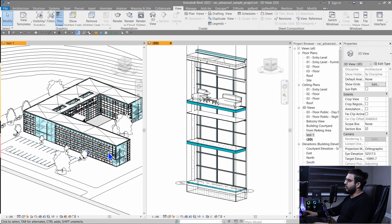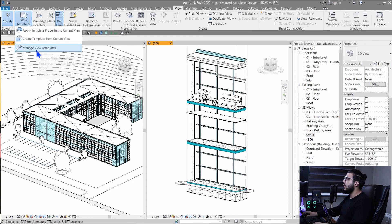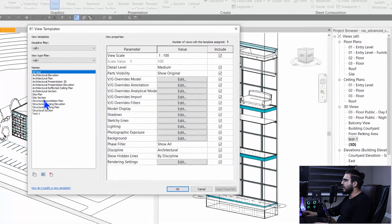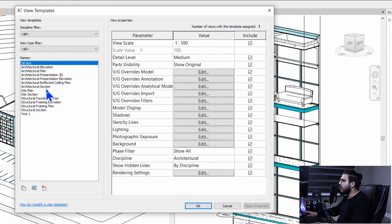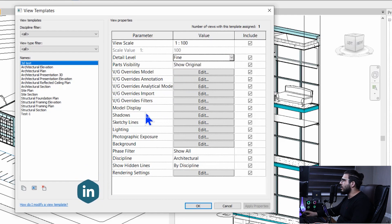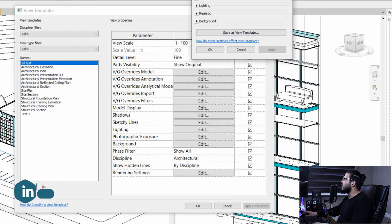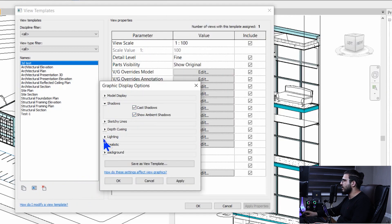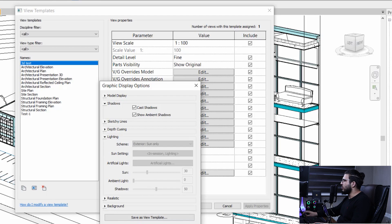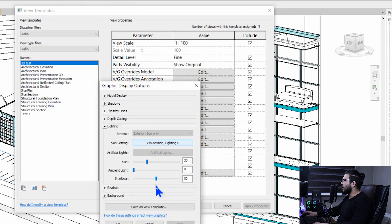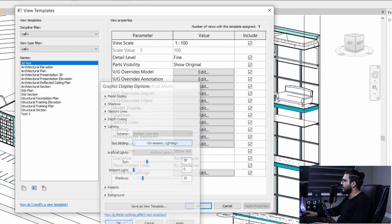After creating your view templates you can manage them. For example, I have one view template assigned to two views. Let's go to Manage View Templates, find '3D Test,' and in the detail level set it to Fine. Under Shadows, turn on both shadow options. Under Lighting, make the shadows much softer. Click OK.